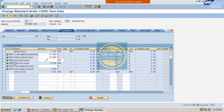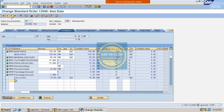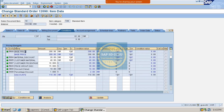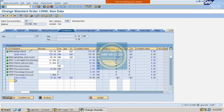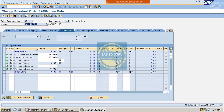For one material (BACKTHEN 100), we cannot see the net value because the condition type MR00 is missing — the base price has not been maintained. Discounts are calculated on the base price, so without a base price the discount has nothing to work on. For the other material, the base price is available.